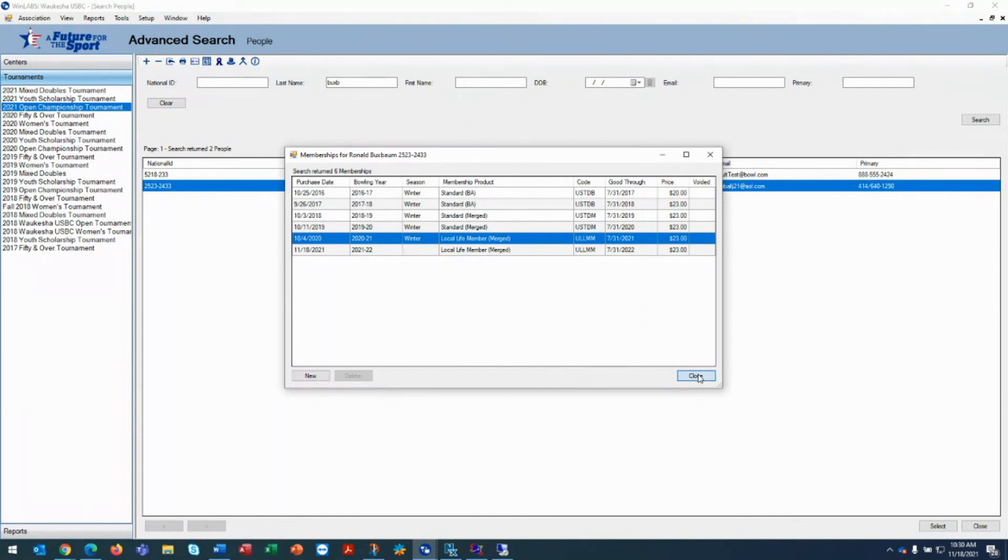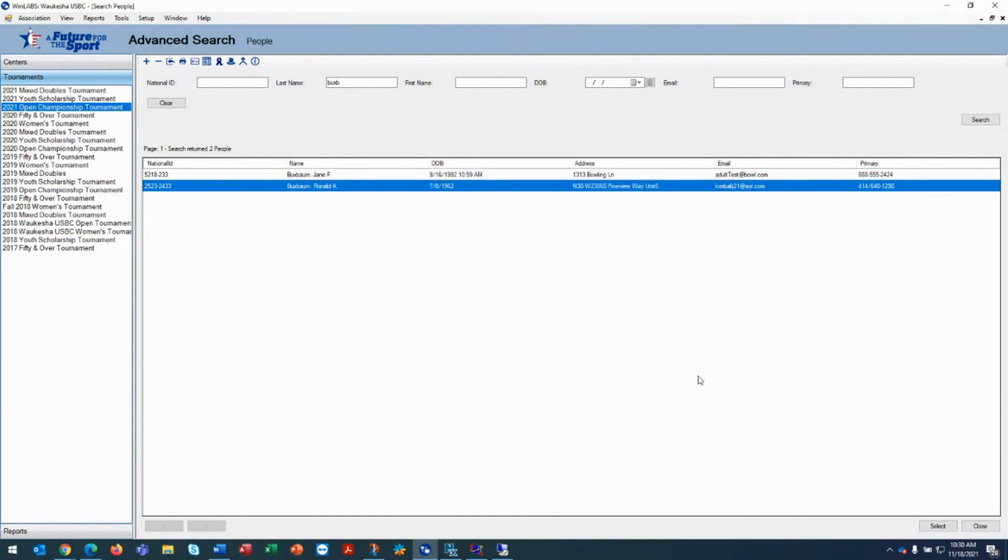Again these cases usually come up through tournament, through your board of directors, or if someone just isn't bowling but wants to purchase a card. This concludes how to enter a membership outside of a league in your WinLabs.